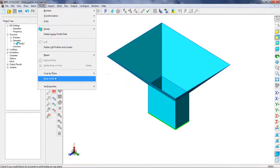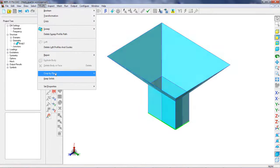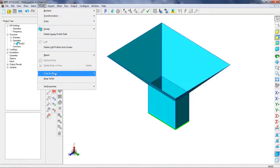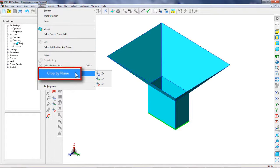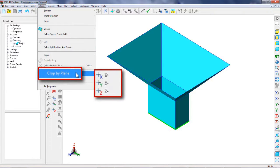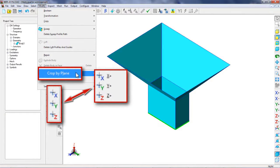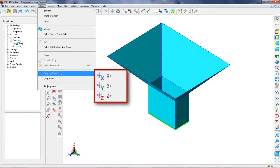Let's remove the parts of the model on the negative side of the X and Y plane. This can be done by using Crop by plane option. After the operations, only the quarter of the model remains.